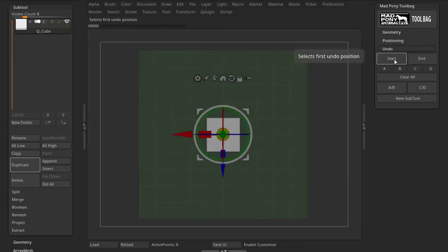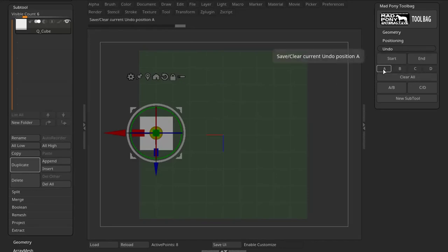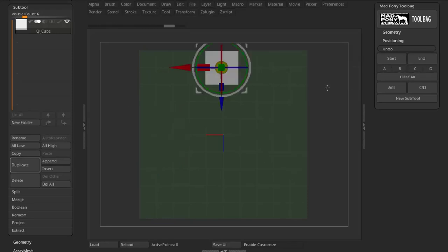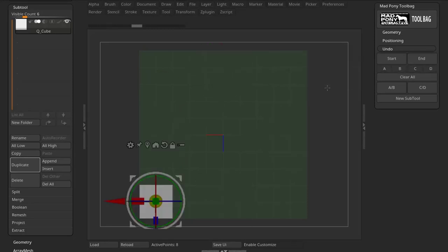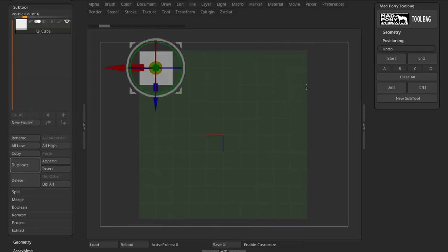So start is the first position and end is the last position. Now I can save some positions with these switches. For example, I can store this position on A.